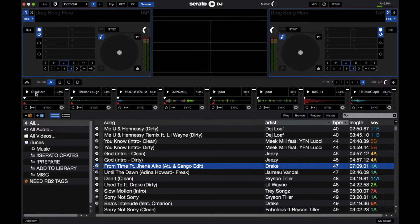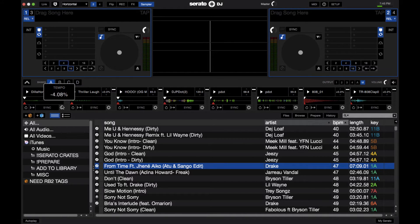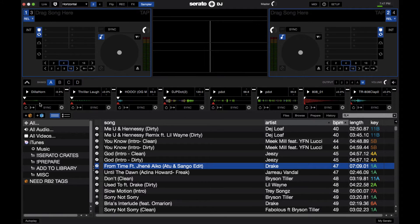you get the name of the sample. You get the pitch, so you can actually pitch the sample up and down, just like you would a deck in internal mode. You have the waveform right here, and notice any cue points that you set in the sample, if you load it to a deck up here, get saved as well.